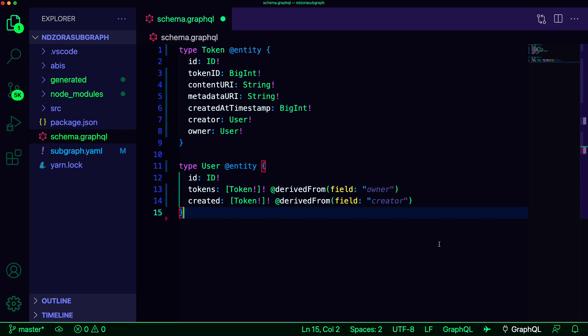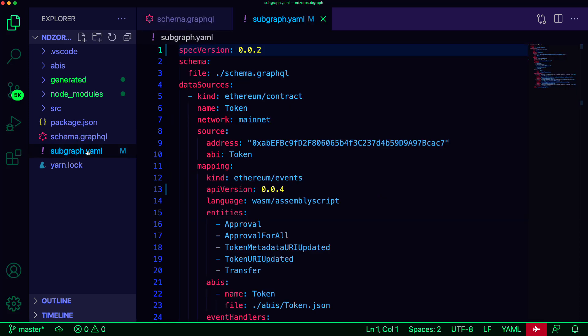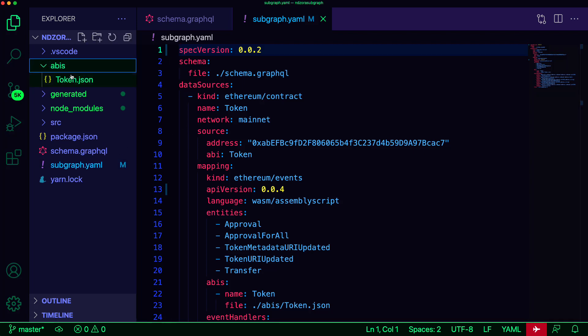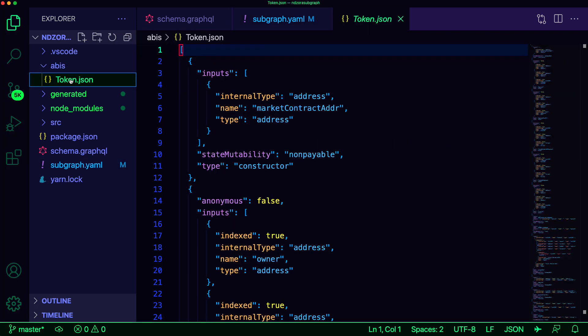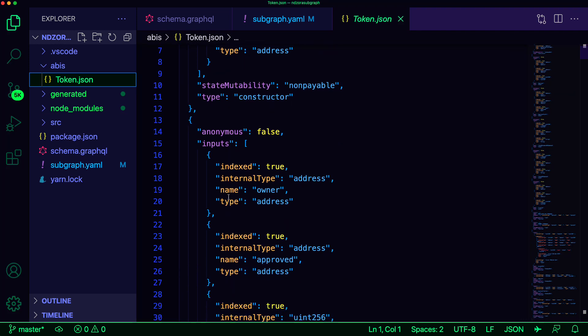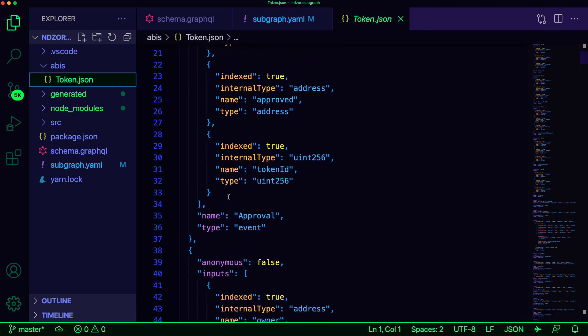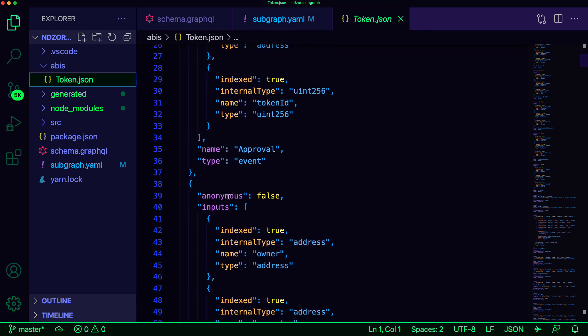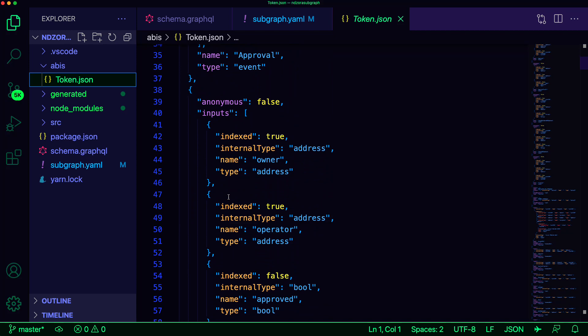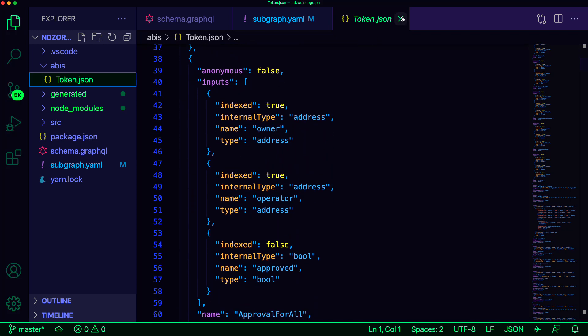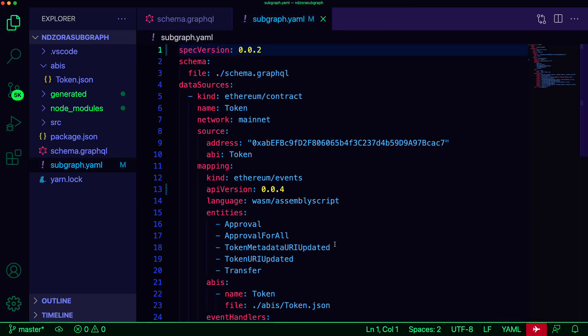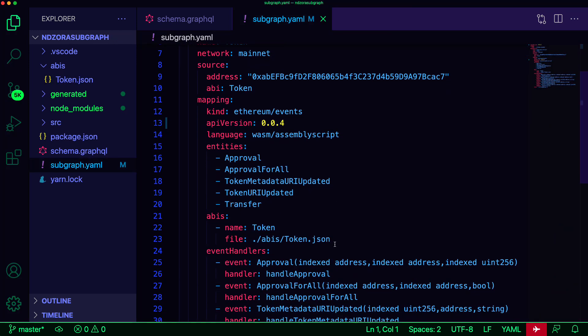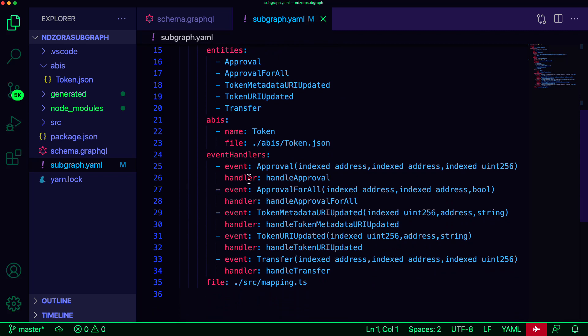Save this file and open subgraph.yaml. Subgraph.yaml describes the main configuration for your subgraph. In addition to some of the boilerplate code that we will see in this subgraph.yaml file, the CLI was also able to pull down the ABIs for this smart contract. By passing in the index events flag, boilerplate event handlers have also been created for us.